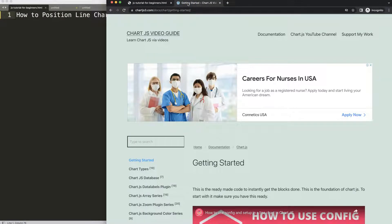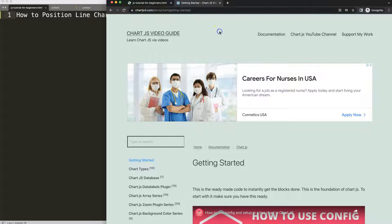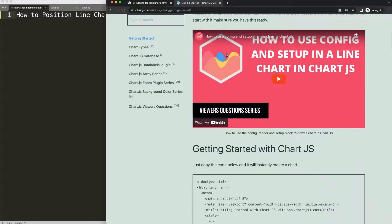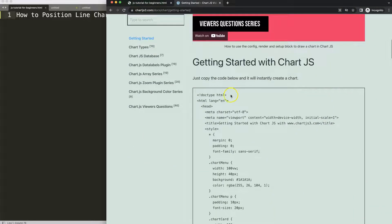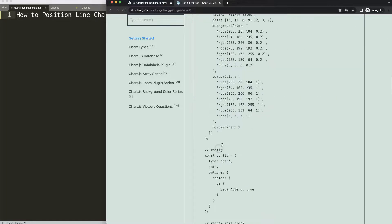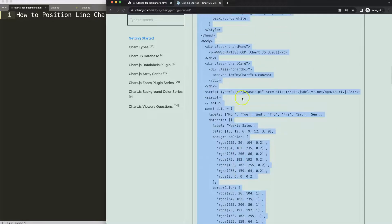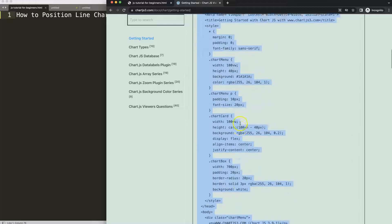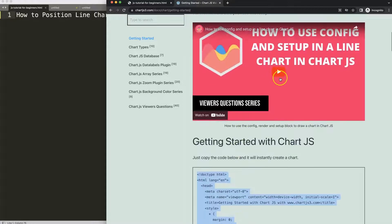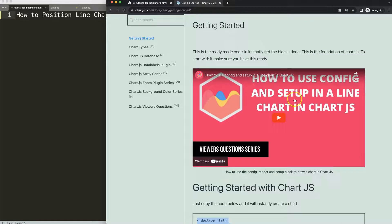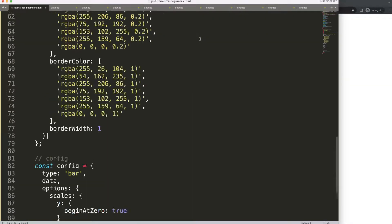The first thing we need is to go to chartjs3.com getting started — this specific link which you can find in the description box. We're going to grab the boiler template, so scroll down and grab this boiler template here and copy it. If you want to understand this code, please watch the video that explains it all.